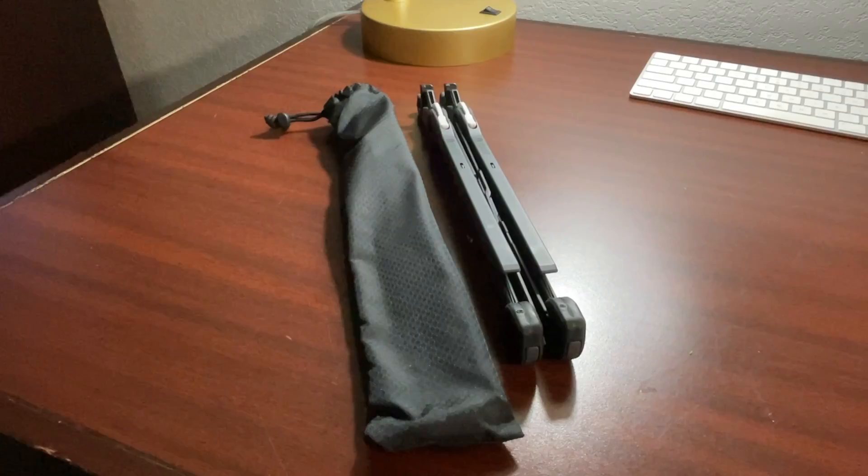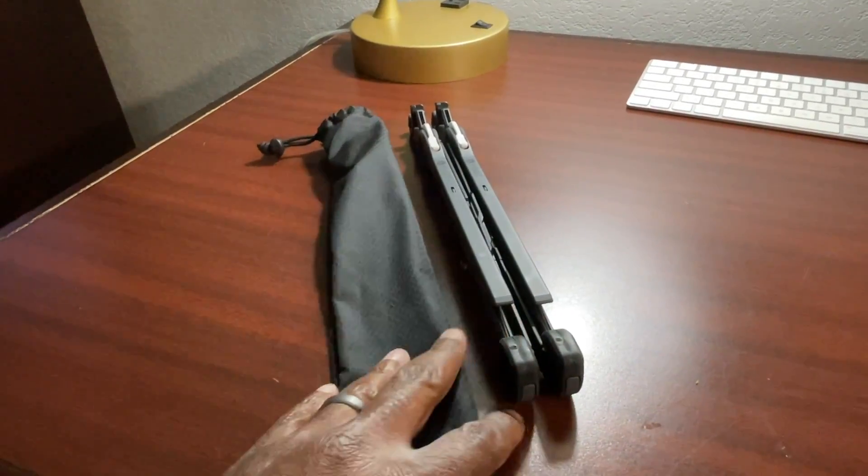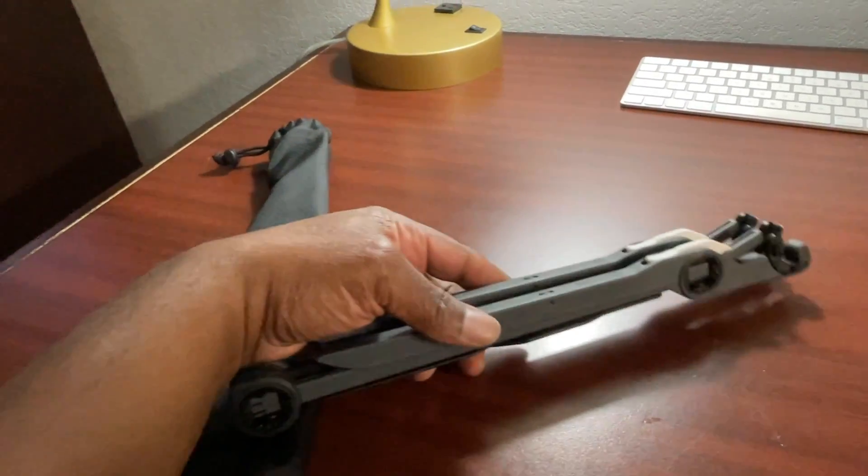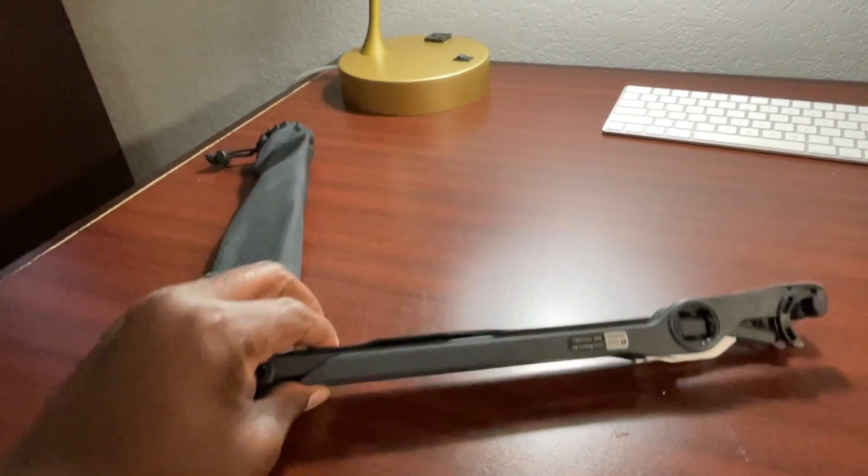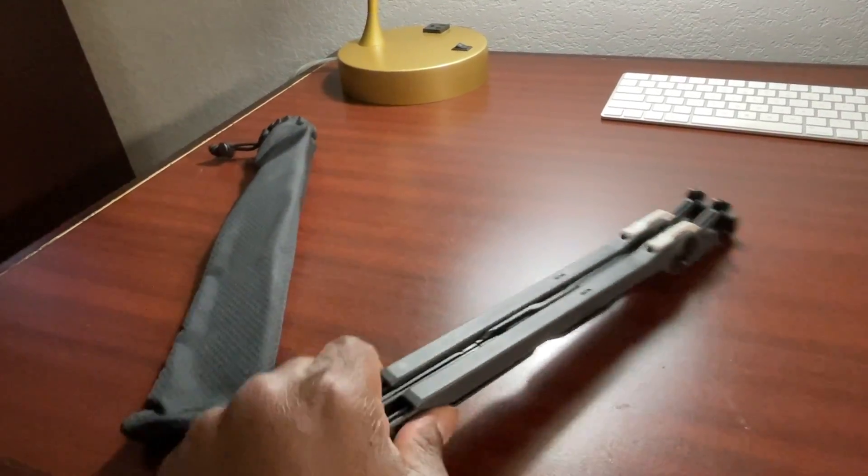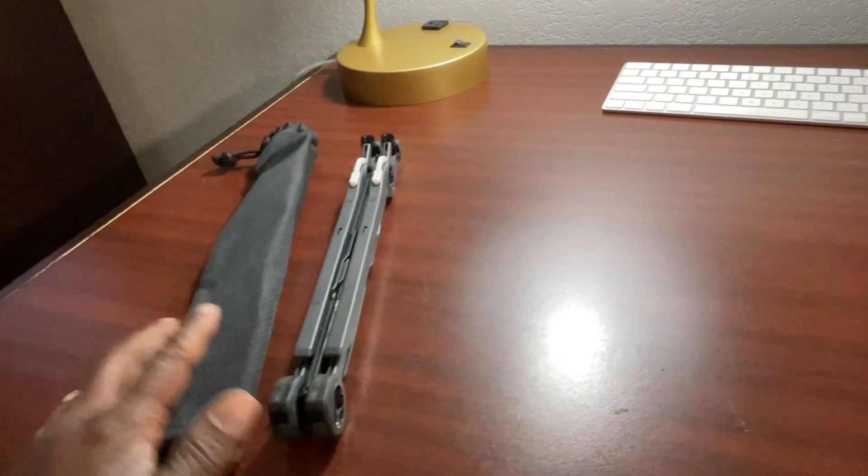So this is what it looks like broken down. It's very, very slim. Hardly any footprint at all. And goes into this little bag right here.